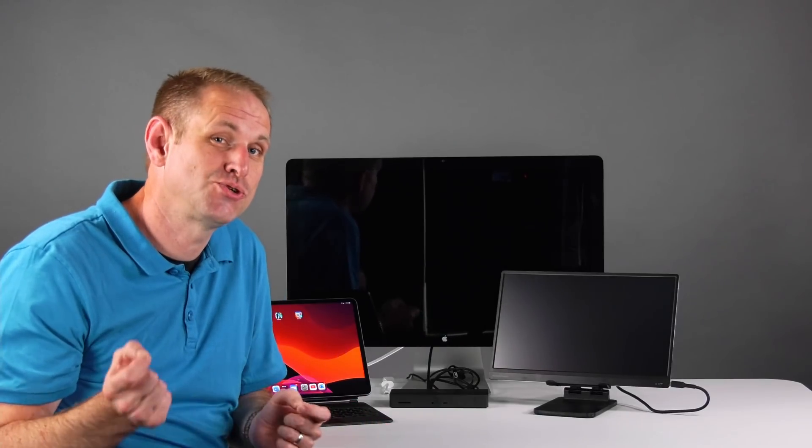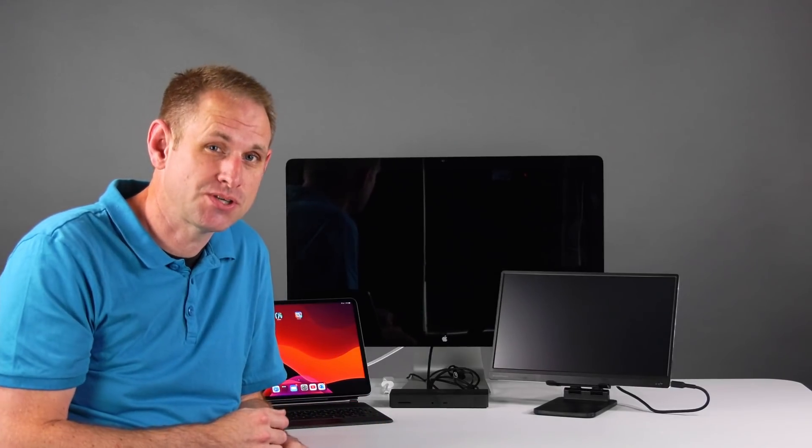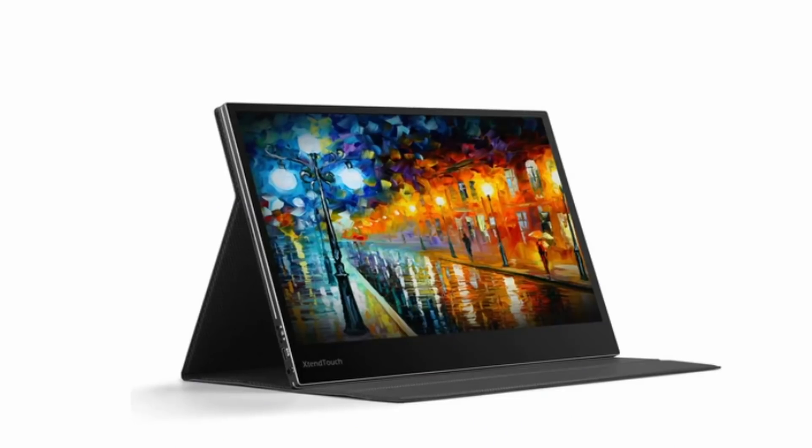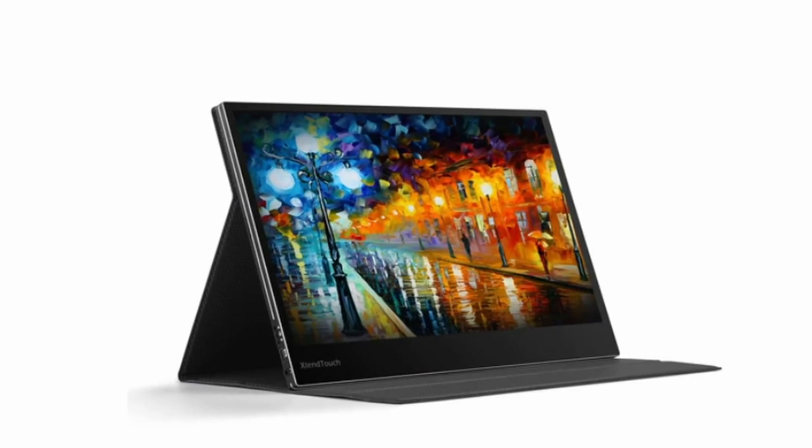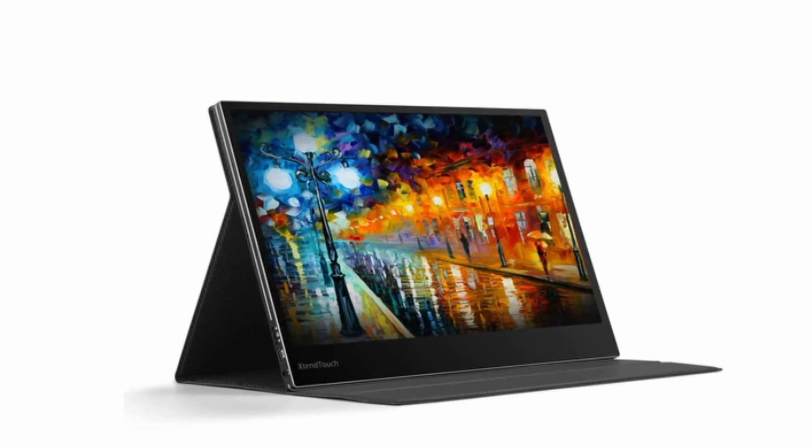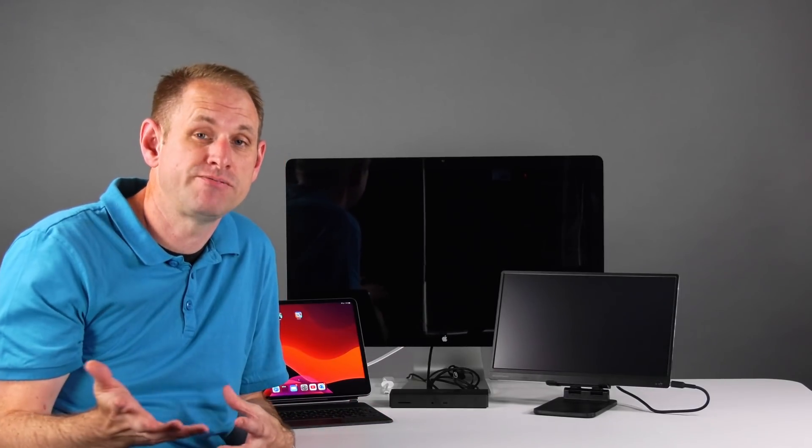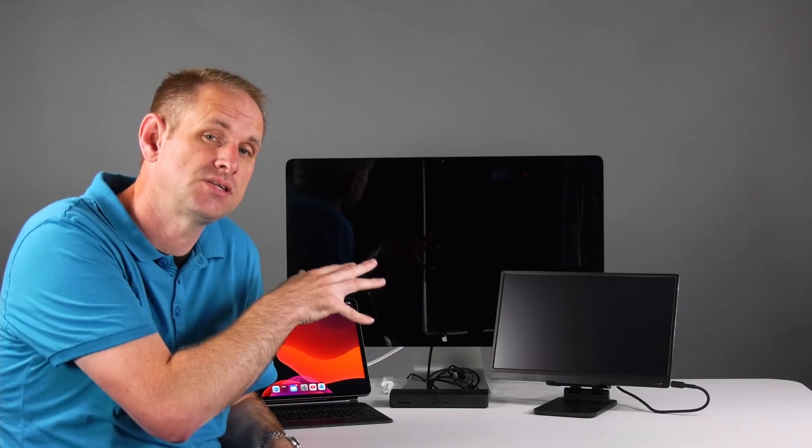Let's start by having a look at an external USB-C monitor. I've got here my Pepper Jobs Xtend Touch 16-inch Full HD portable monitor. Lots of people ask me what it is. I have reviewed it on the channel. Let's connect it up. I've got it plugged into the back of the Thunderbolt dock. Let's just connect the dock up to the M1 iPad.